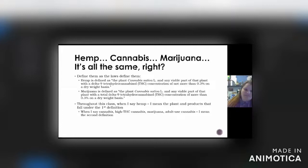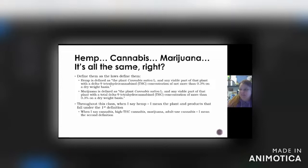The only difference is that the delta-9 tetrahydrocannabinol — which is THC, I'll probably always call it delta-9 THC after this — that concentration cannot be more than 0.3% on a dry weight basis. That's how we kind of separate or define hemp versus cannabis.